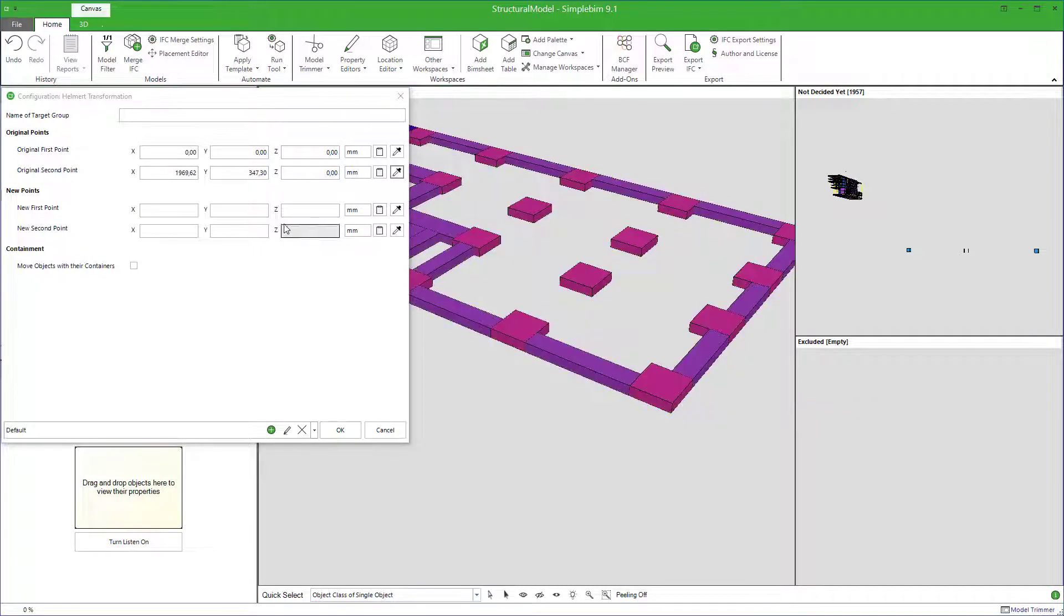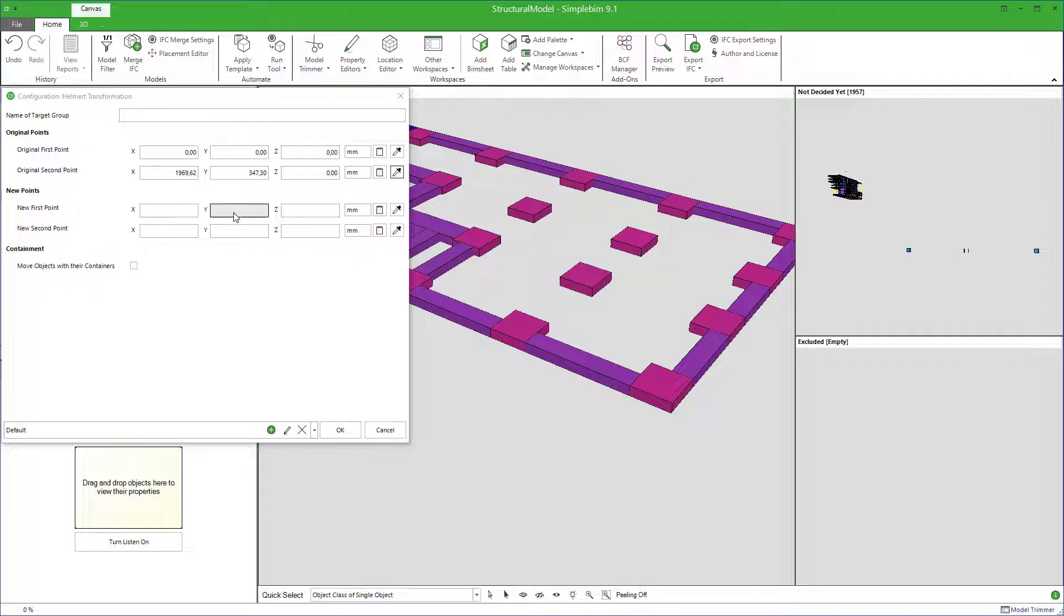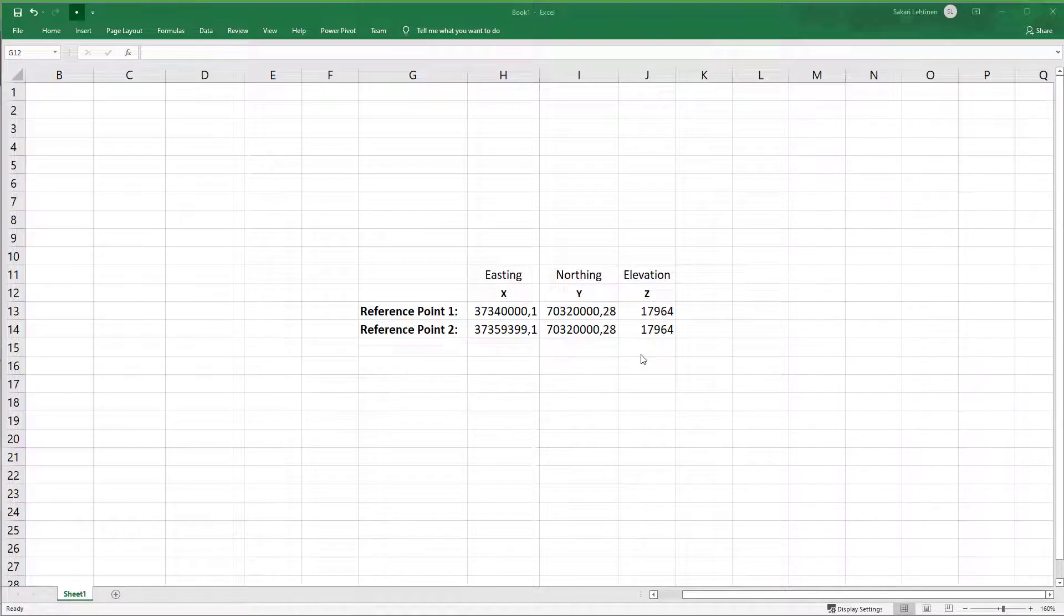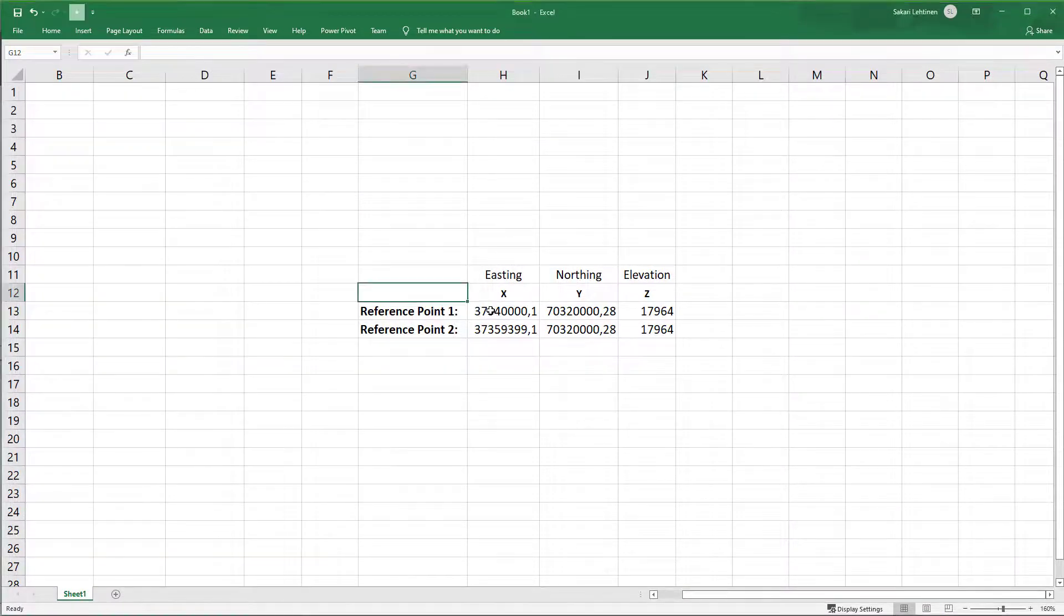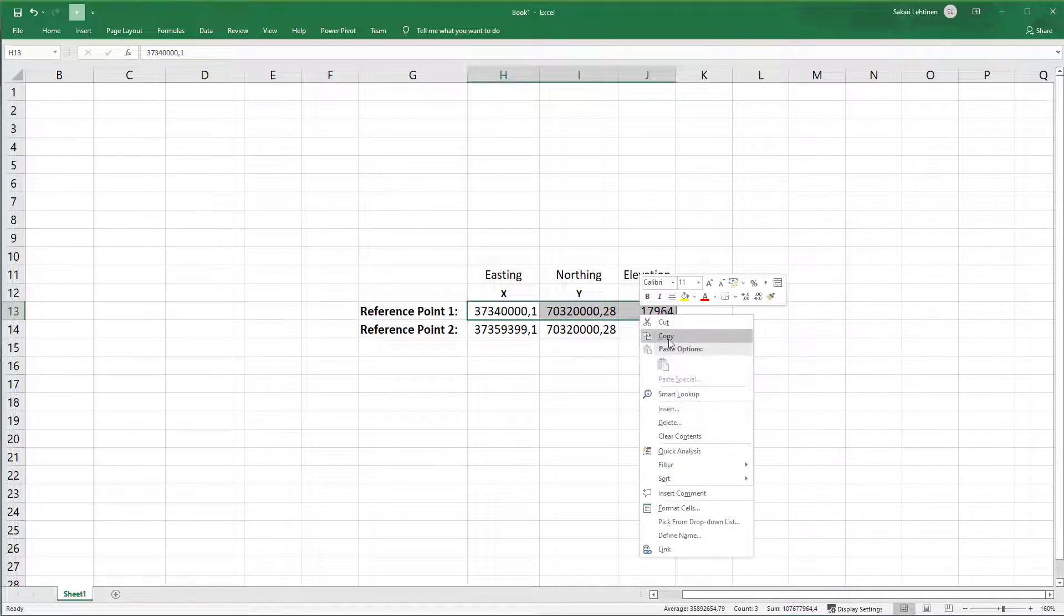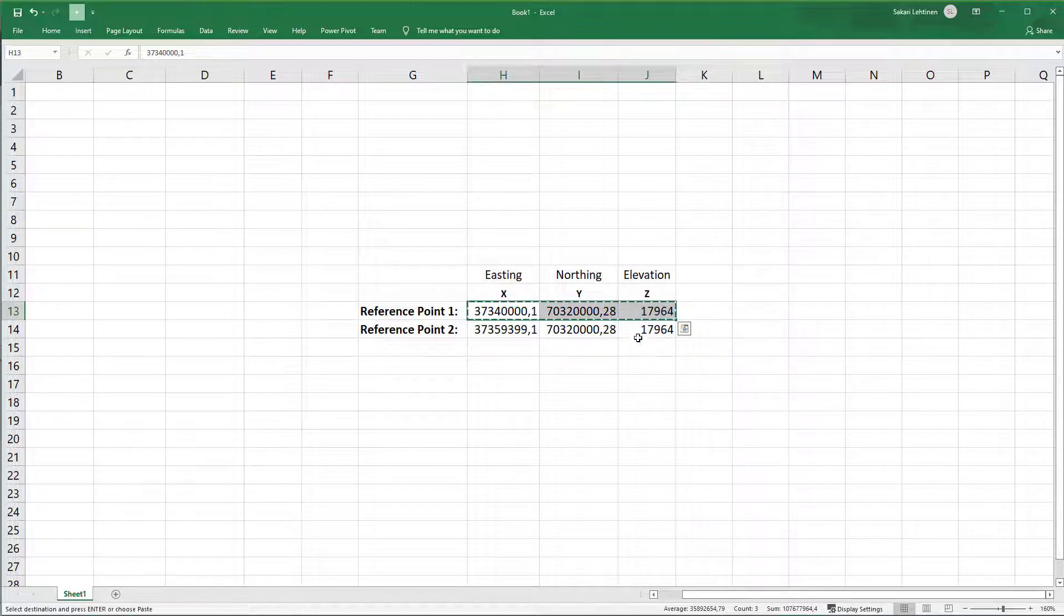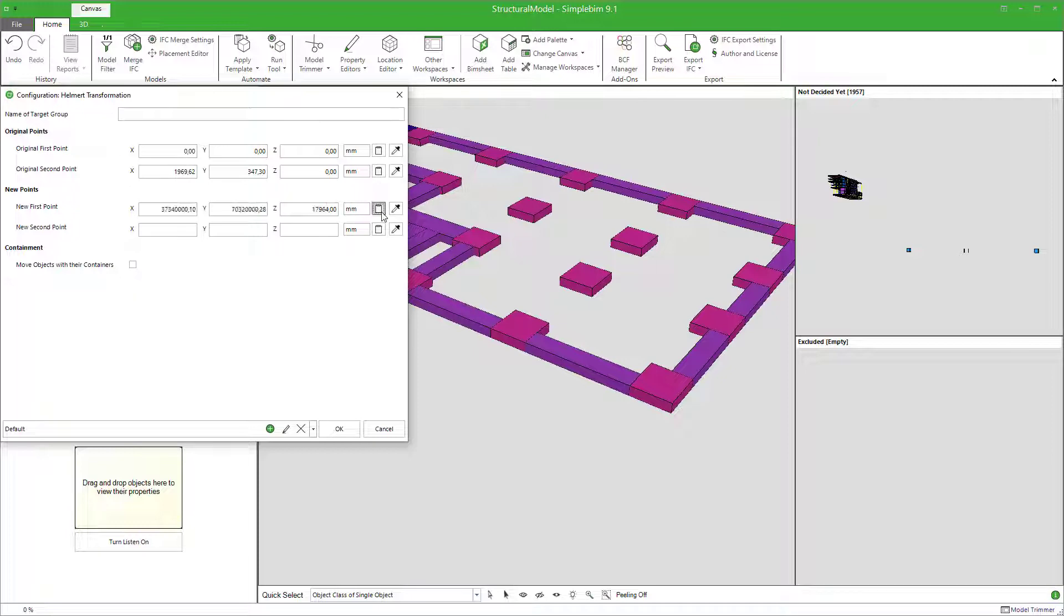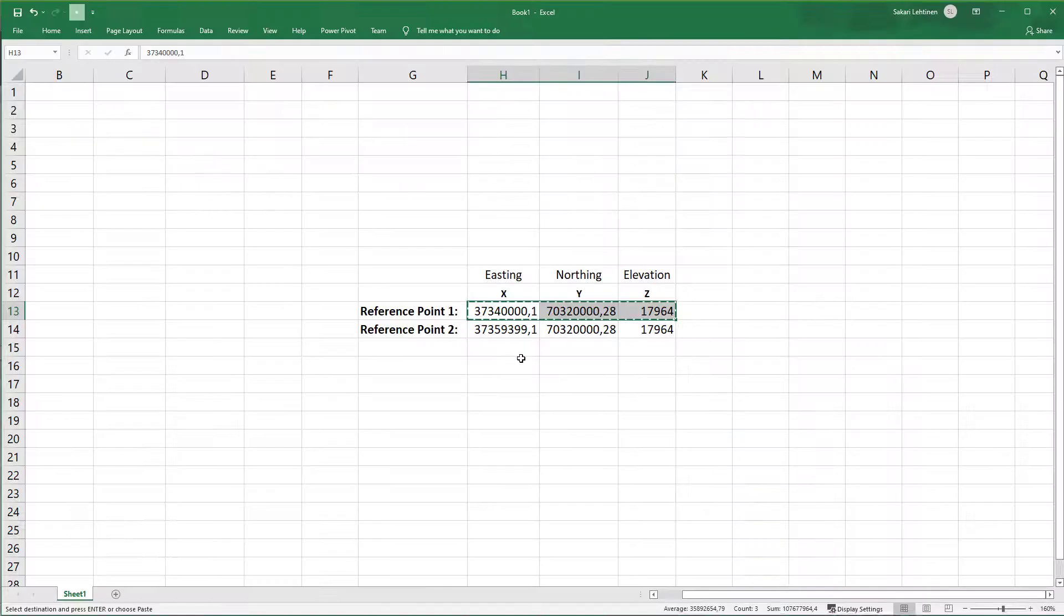Now enter the corresponding points from the target system, usually the project coordinate system. You can enter X, Y, and Z one by one if you like. Or if you have the points defined, for example, in a spreadsheet or text file, you can simply copy them in one go. Copy to the clipboard with Ctrl-C or from context menu. In SimpleBIM, use the paste button to automatically enter the values from the clipboard to their fields.